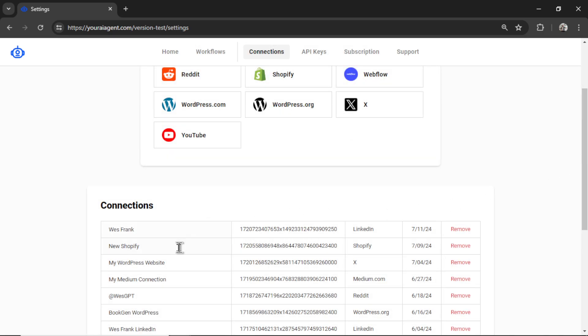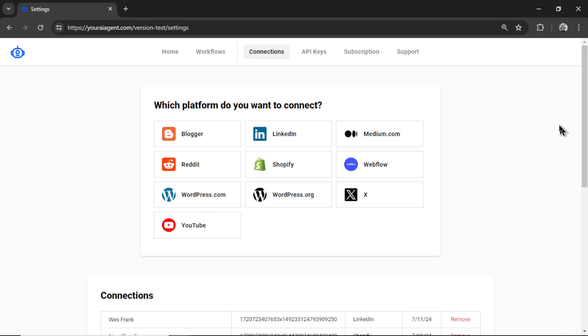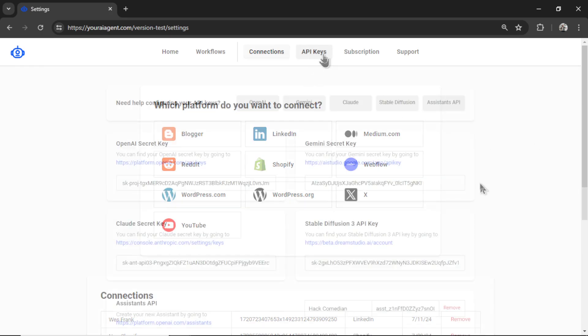It's going to show your new connection right here. You can rename it at any point or remove it altogether. Next, you need to connect your API keys, so click on this tab.